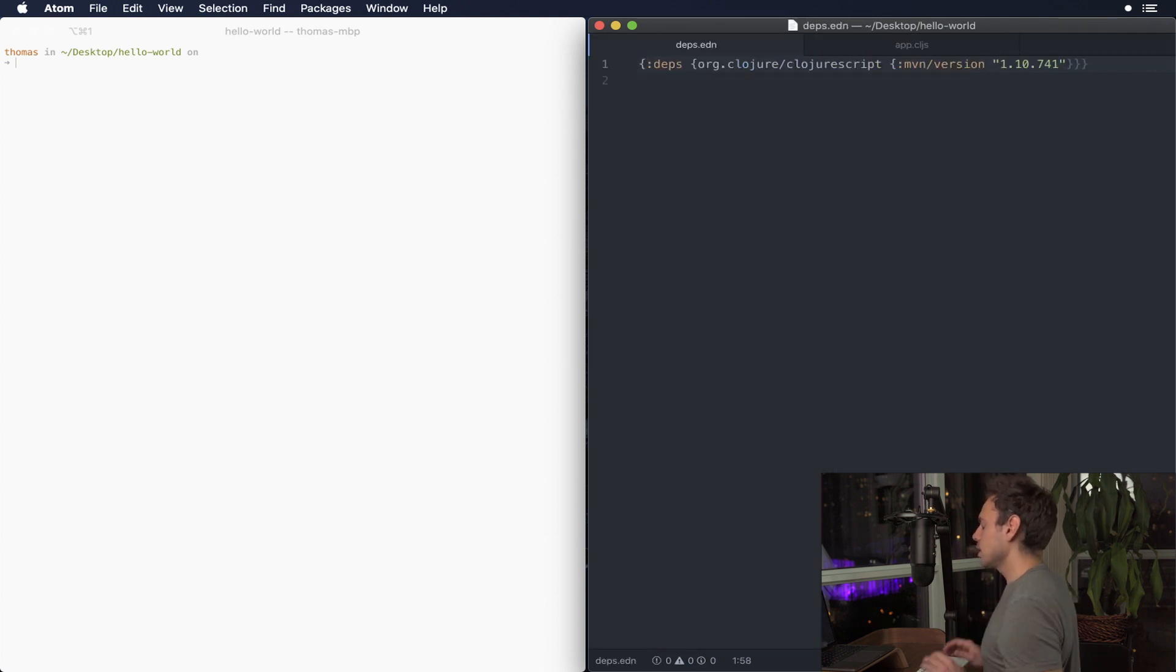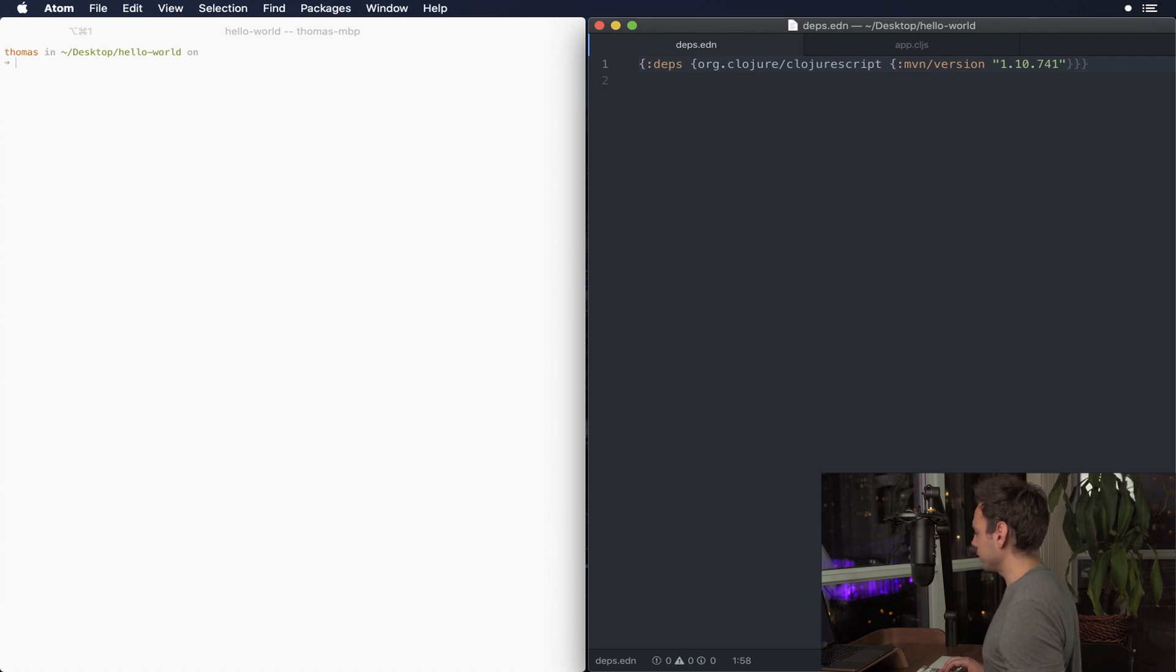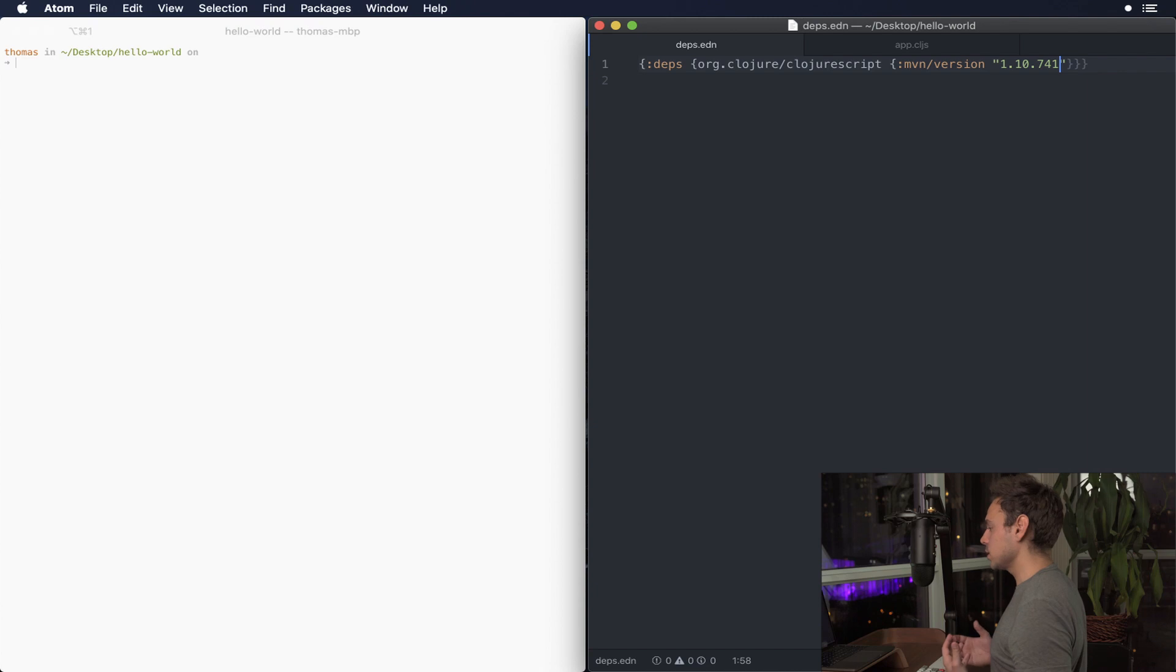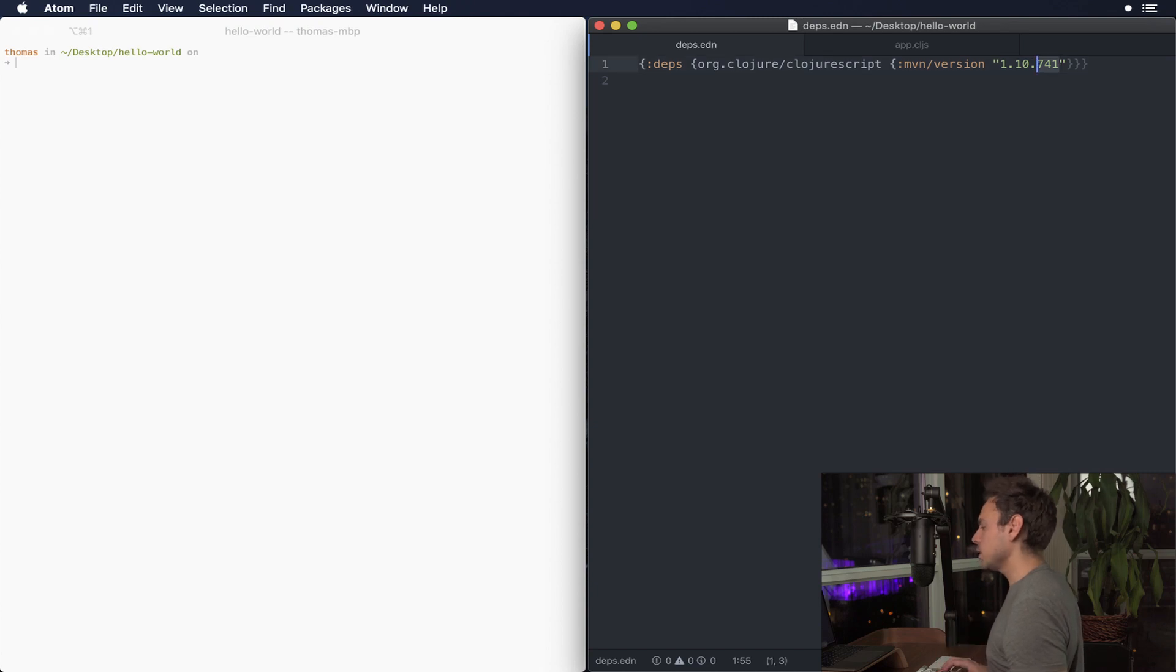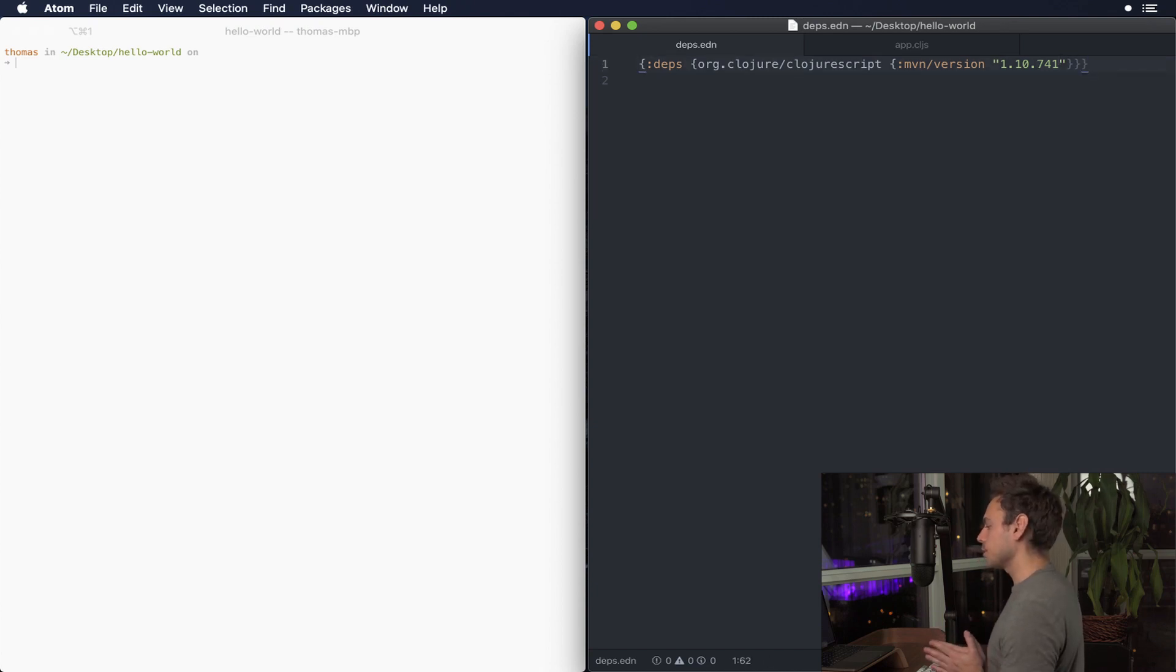So you're gonna notice that one of the differences is that in the previous version we're using 5.9.7 of ClojureScript but now we're using the pretty recent 7.4.1 and that's pretty key to starting the socket REPL properly.